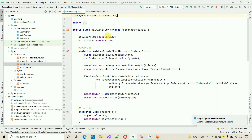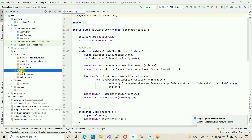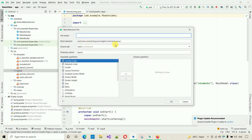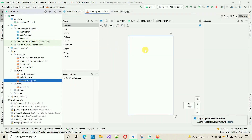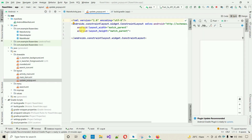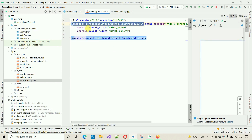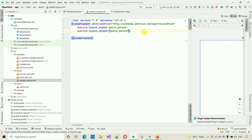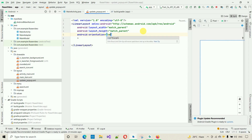Now create the popup layout. Right-click on layout, go to New > Layout Resource File, and name it update_popup. Click OK. Switch to the split view. Change the root element from ConstraintLayout to LinearLayout and set orientation to vertical, since we'll stack the text fields and labels one below the other.